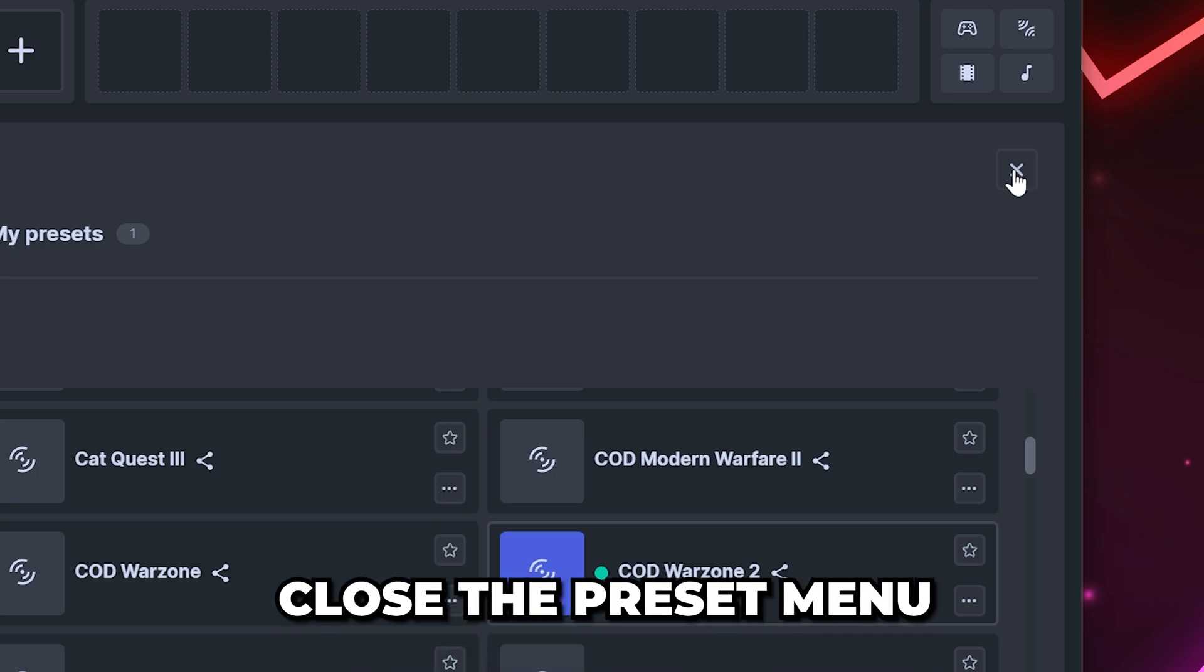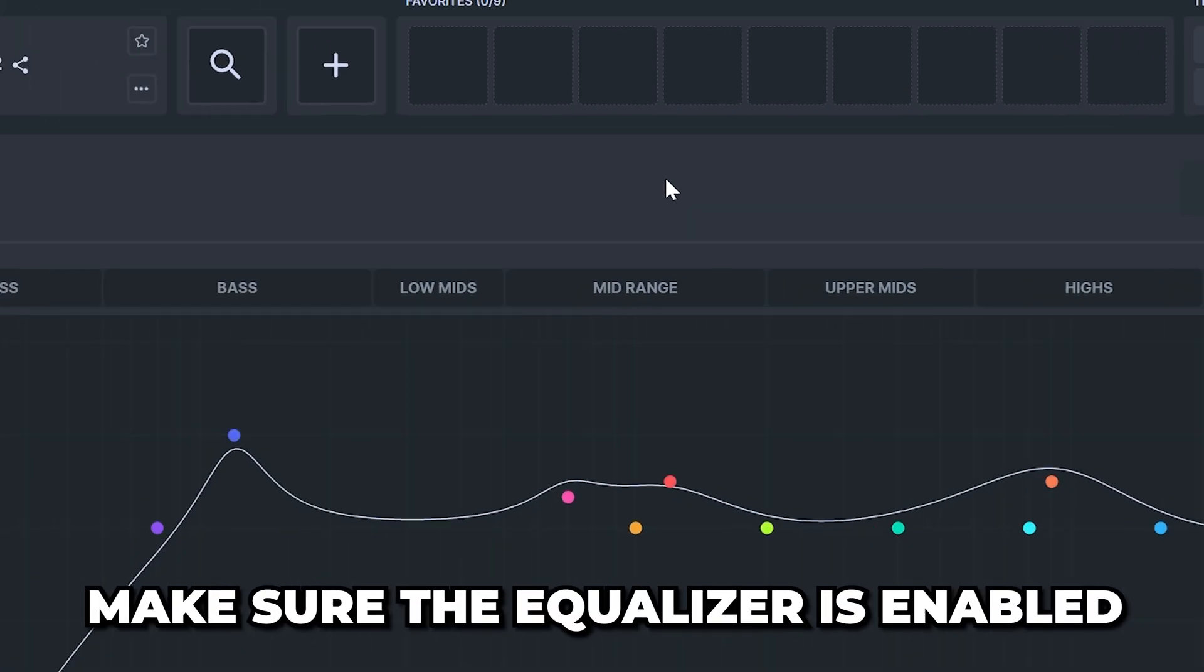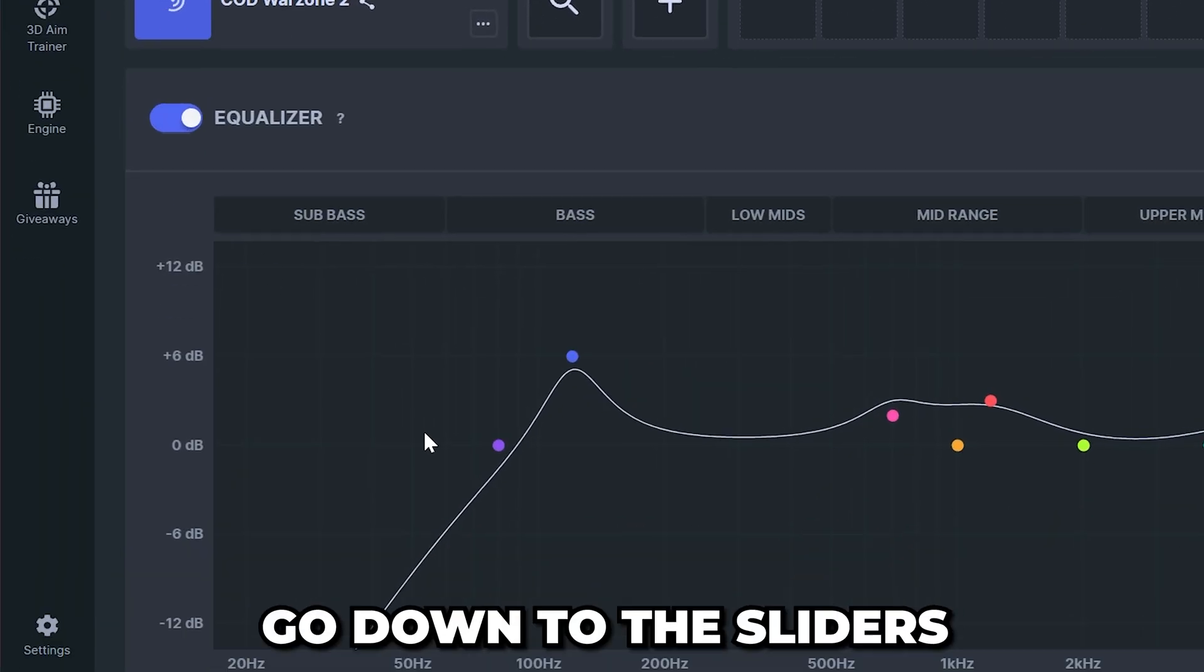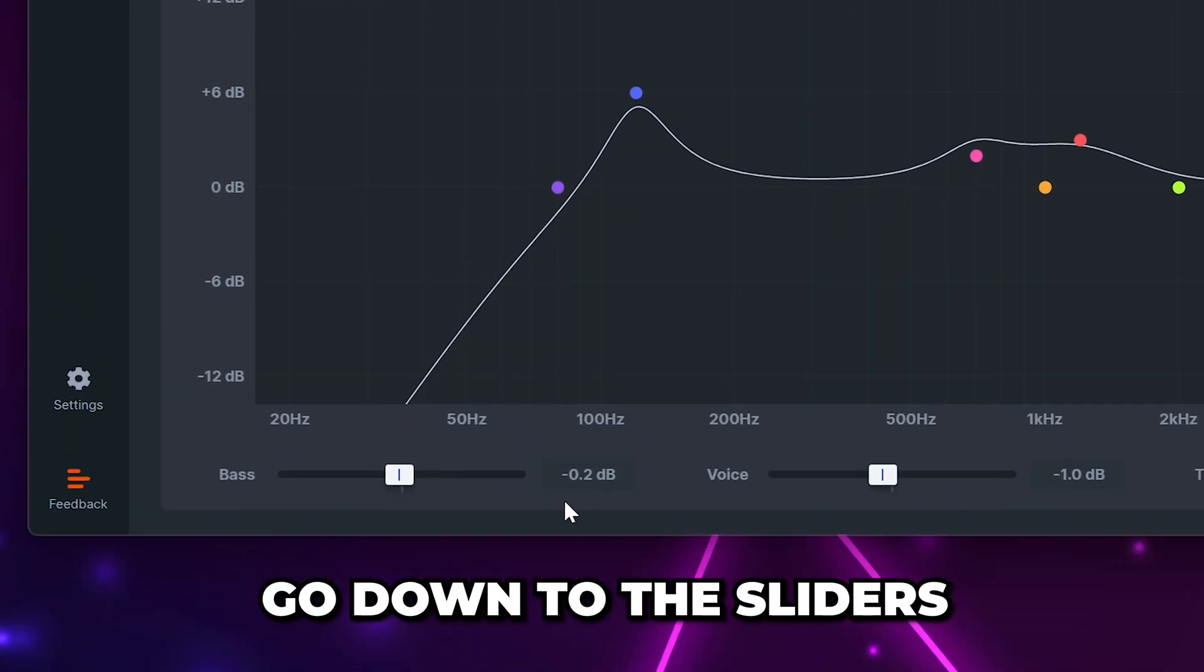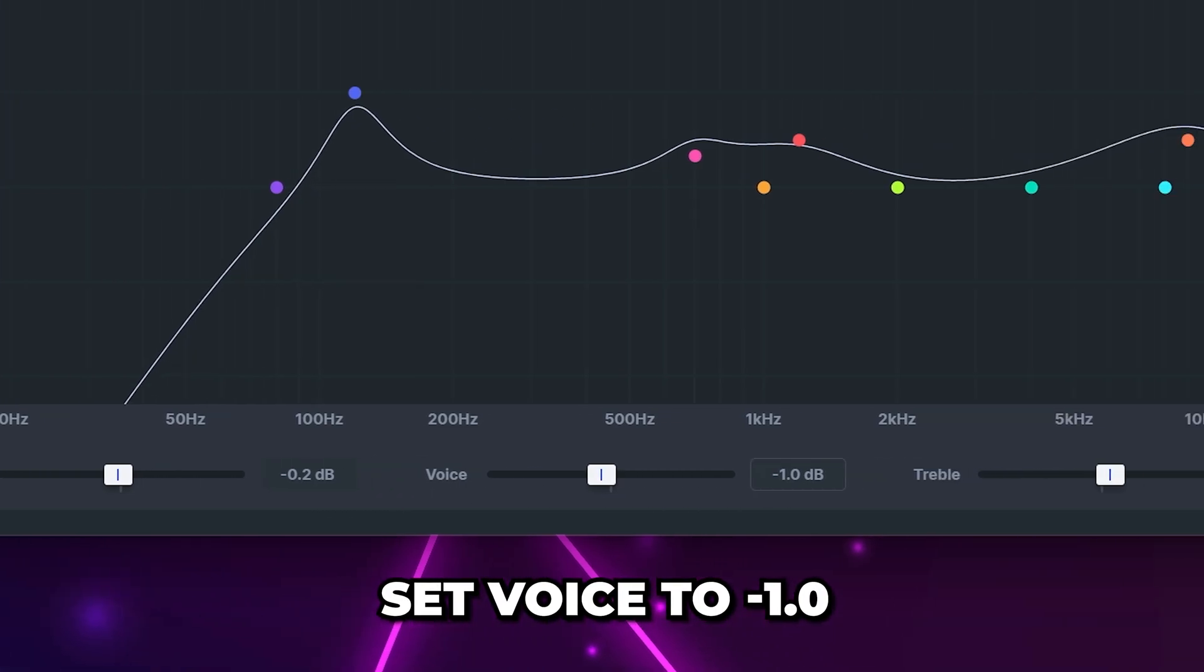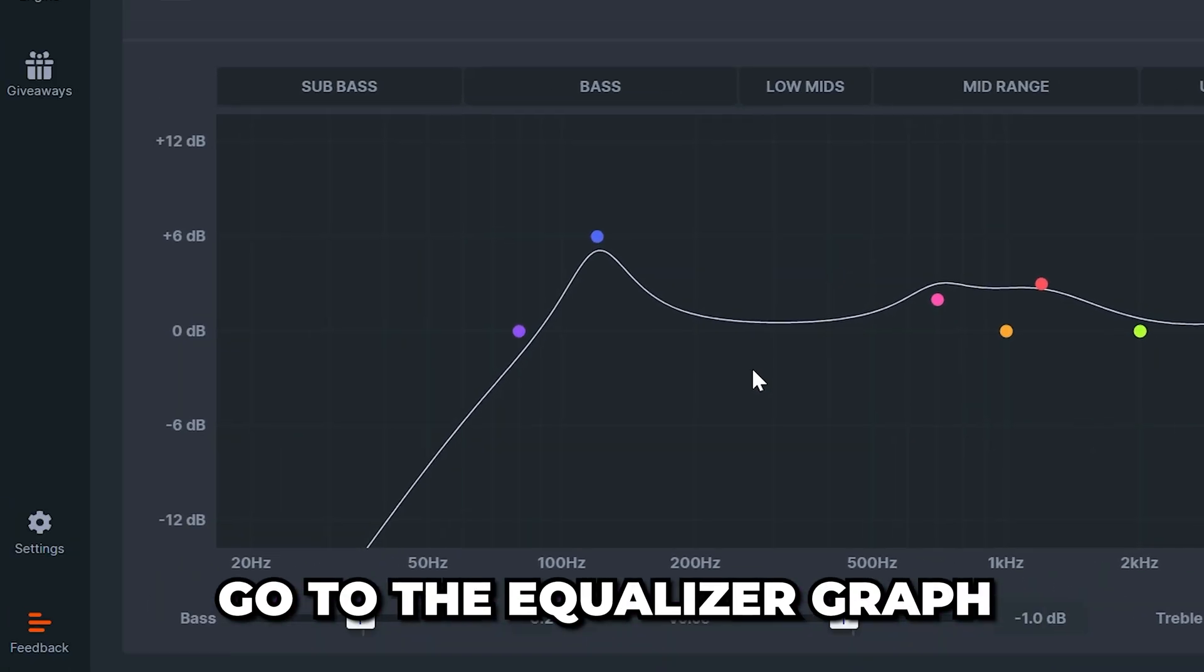Head up to the top and close the preset menu. Make sure the equalizer is enabled then head down to the sliders. Set bass to negative 0.2, voice to negative 1.0 and treble to 1.